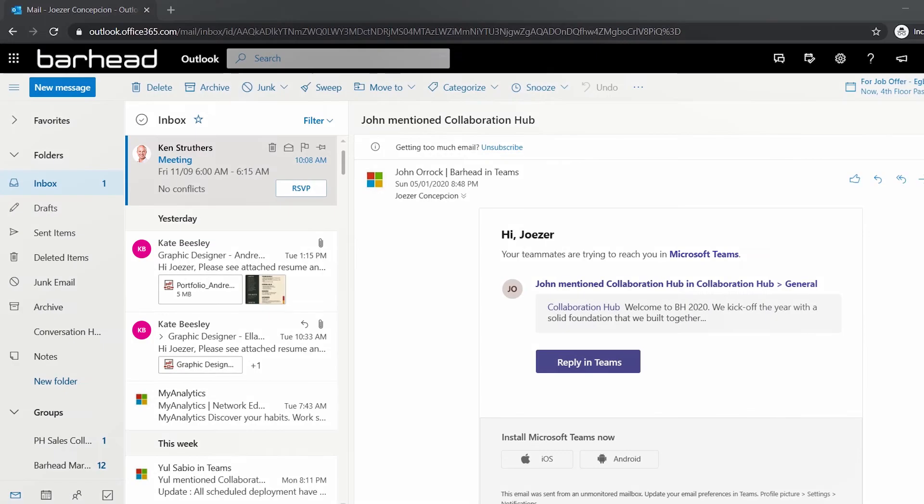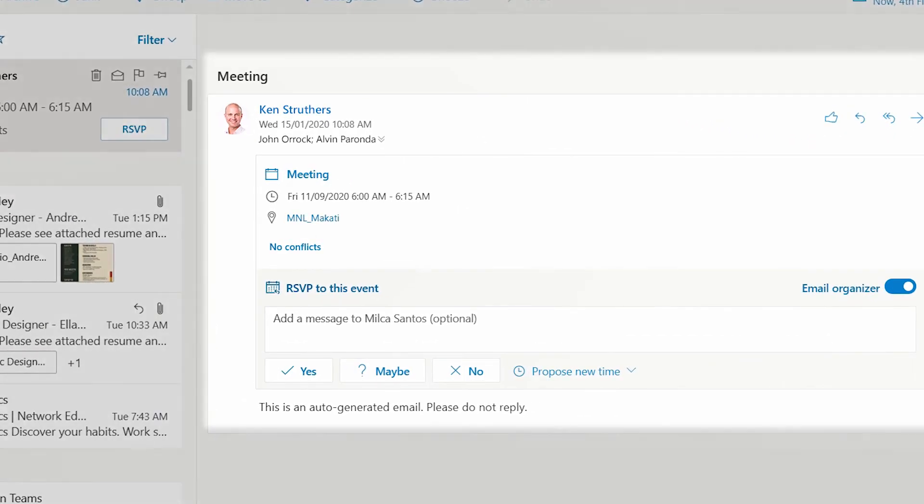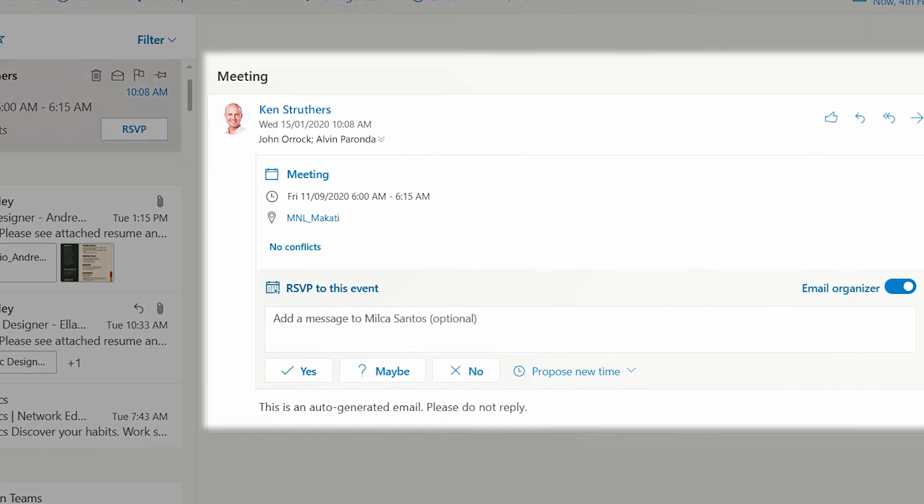Once you have completed your room booking, an Outlook calendar entry is automatically created for you with the associated attendees, creating a seamless connection with Office 365.